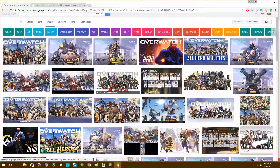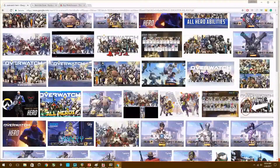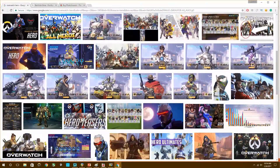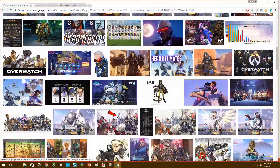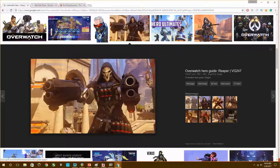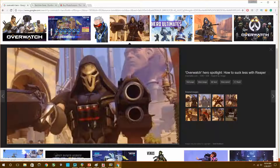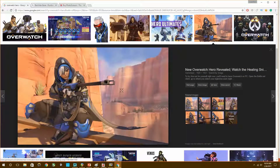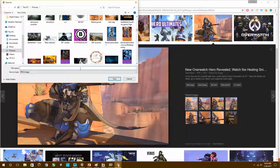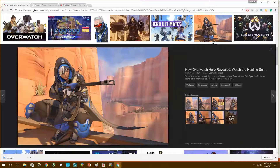We've got all these images and we want to select one that would be good for the thumbnail. Let's do this Reaper — actually, let's try another one. This one's good. I'm going to save this image as Anna. Saved — now it's in my images.